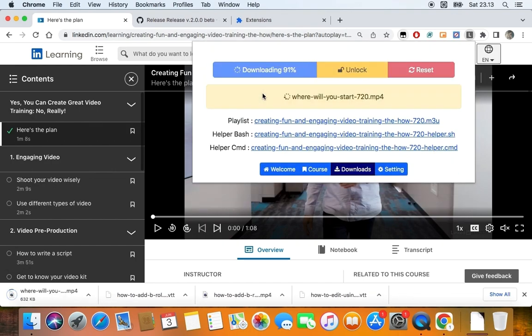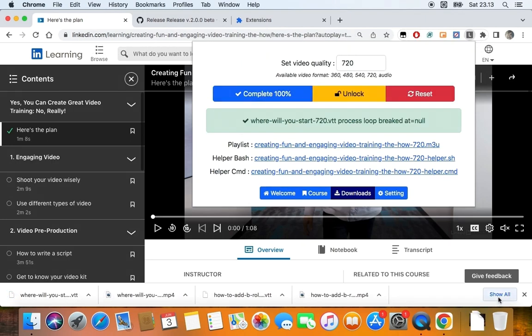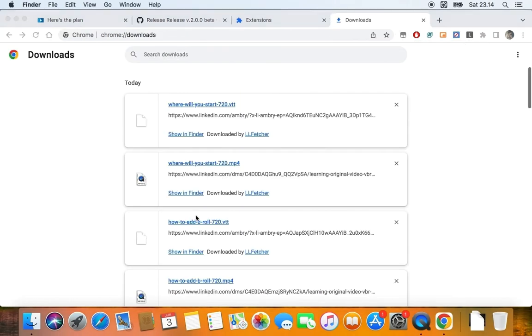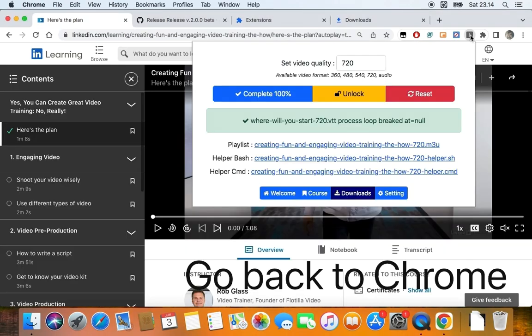Once complete, you will see 100%. Then you can go back to your file manager again to check the results in your download folder. The final step is to download the helper shell script. This will manage the downloaded file results in a more structured way.